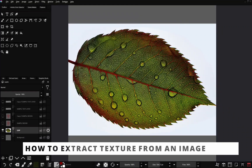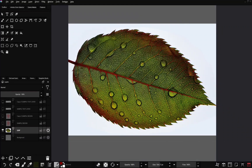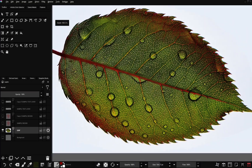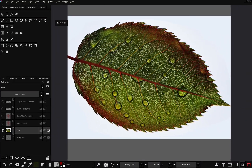Hello, today I will show you how to extract texture from an image and how you can apply this texture to other objects in a painting or design. First thing we are going to do is import an image with the texture that we want. In this case we are using this leaf — if you look at it you can see all these veins, and that's what we want to extract and apply to a text.